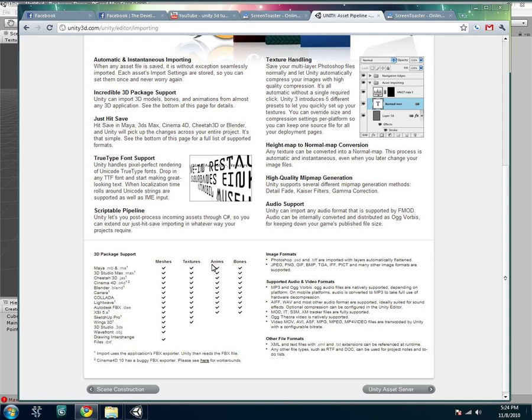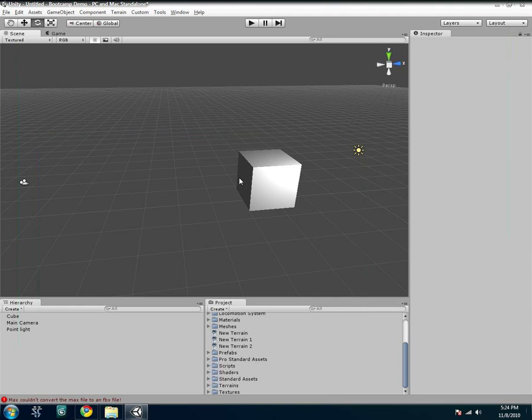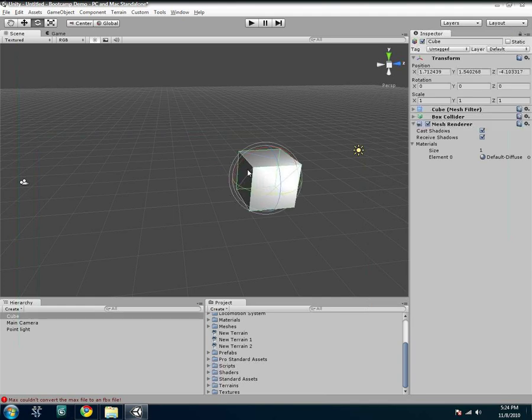But you have meshes, textures, animations, and bones. Image Formats right here, and you can actually import PSD files and TIF files. And here's all different audio formats. So let me just get started here.